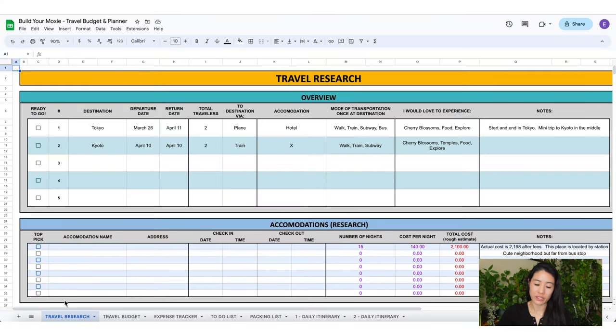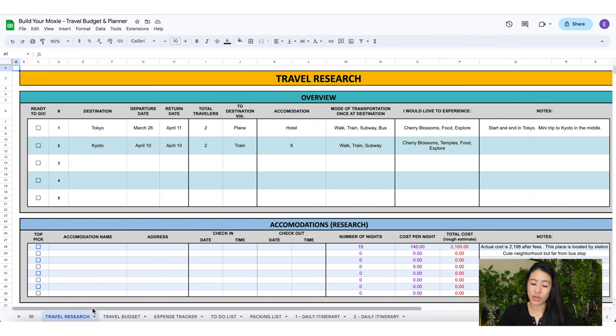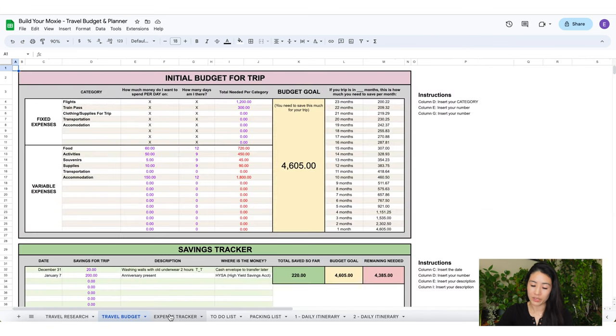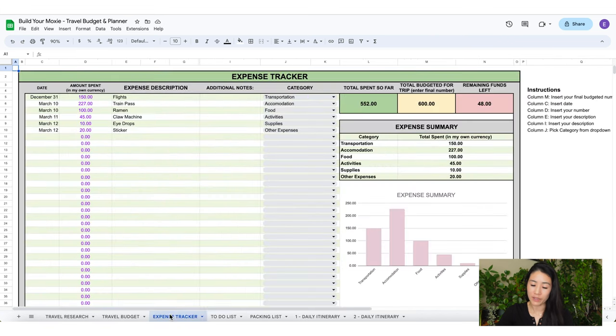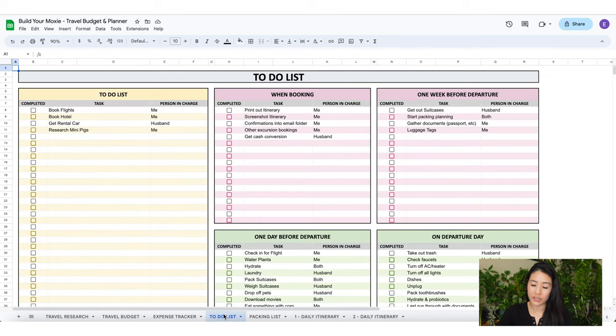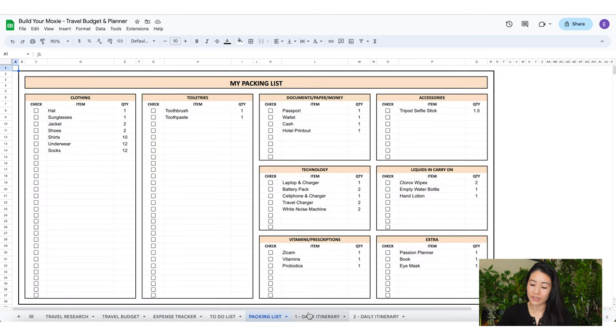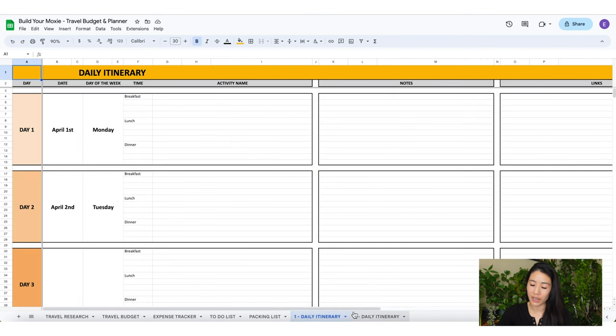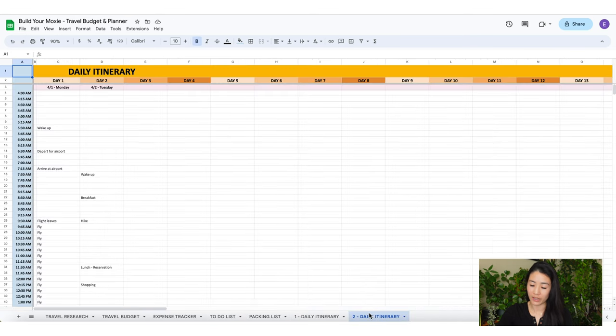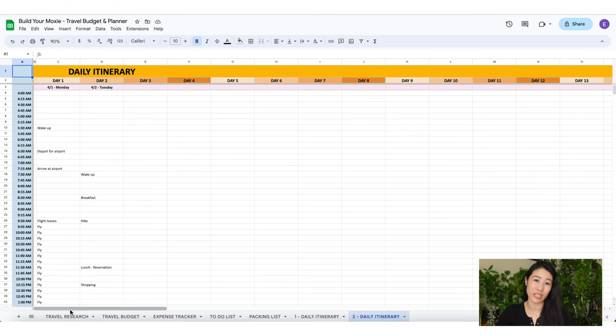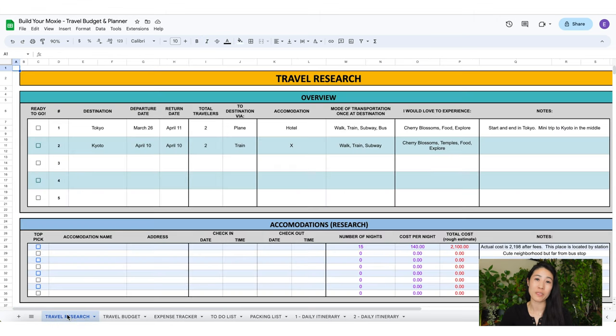On the bottom of the Google Sheets you're going to see some tabs. We have the travel research tab, travel budget tab, expense tracker, to-do list, packing list, daily itinerary, and another daily itinerary. I'm going to go over each of these tabs in a little bit.